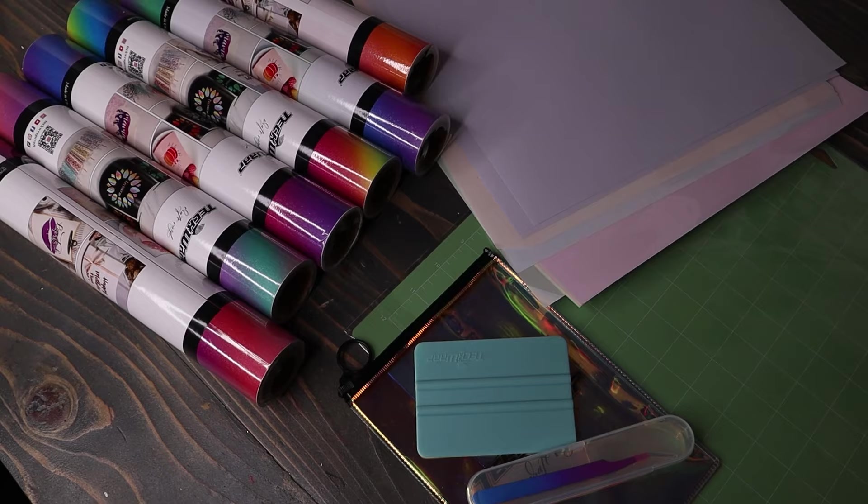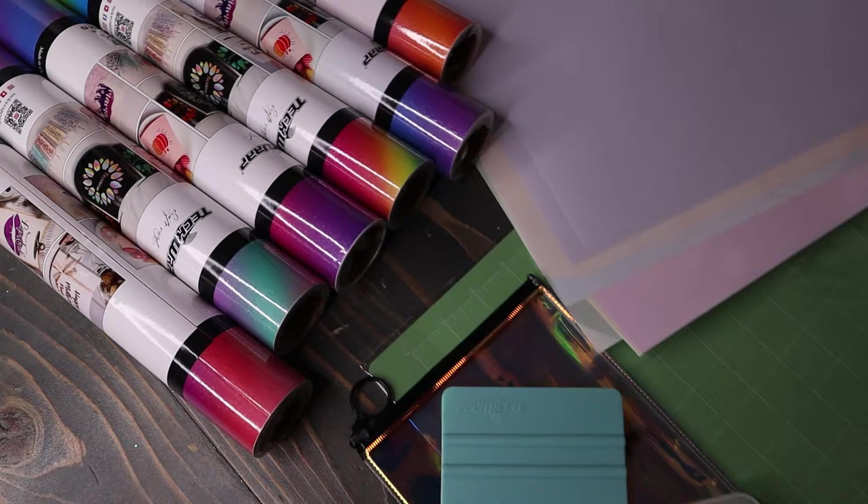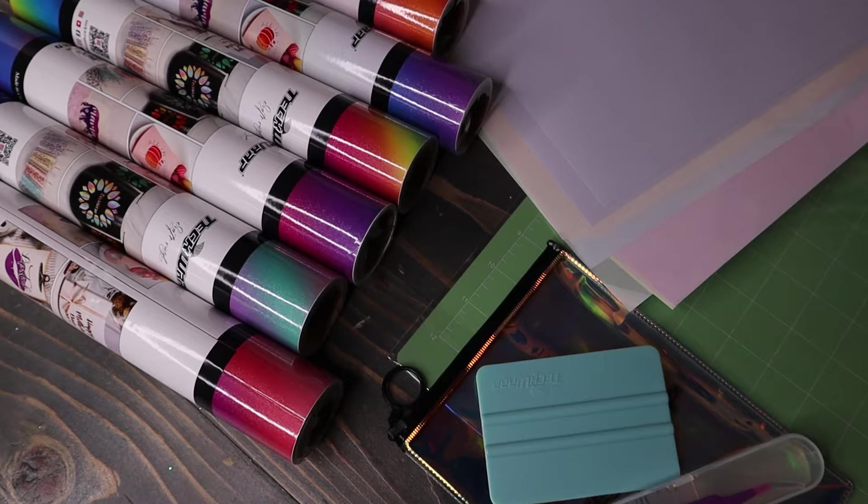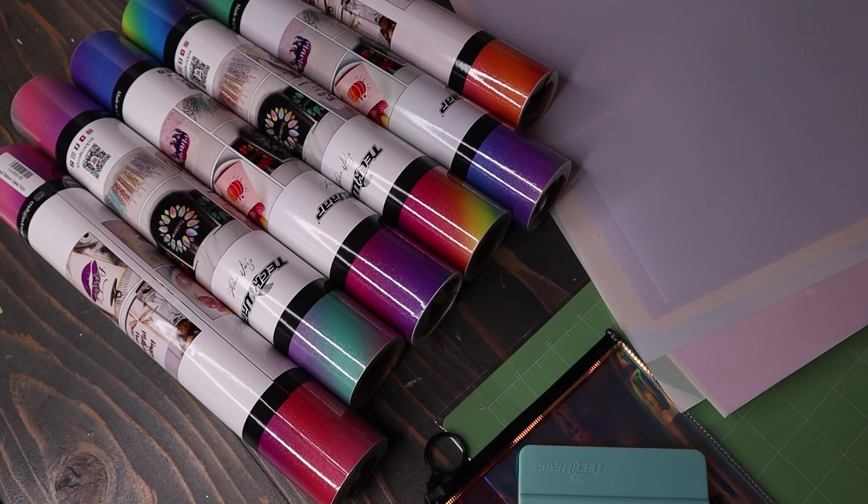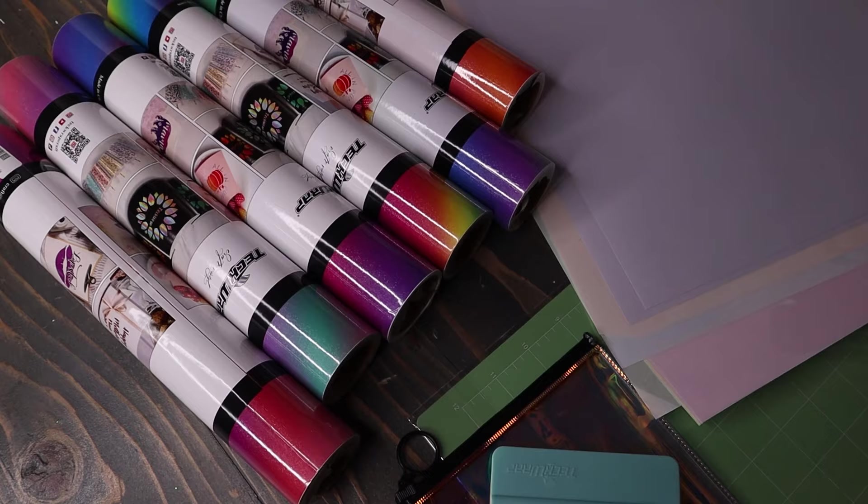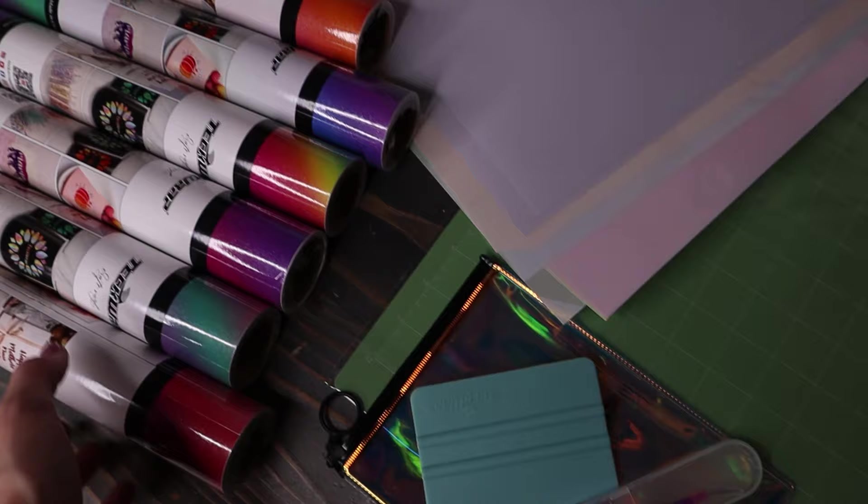So I wanted to go ahead and show you some of the vinyl and different things that we're going to be using in today's video. Tech Wrap vinyl was actually kind enough to send us all of this vinyl and different goodies to use in today's video. So thank you so much Tech Wrap. I wanted to let you know I've actually been using Tech Wrap in my business with a lot of my different holographics and different colors. Their quality is amazing and they have such a high variety of different things.